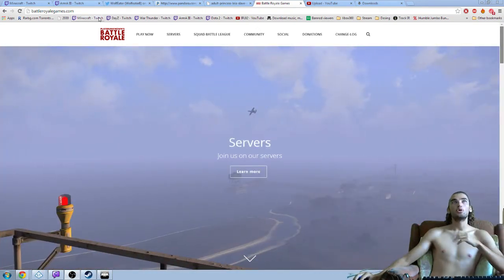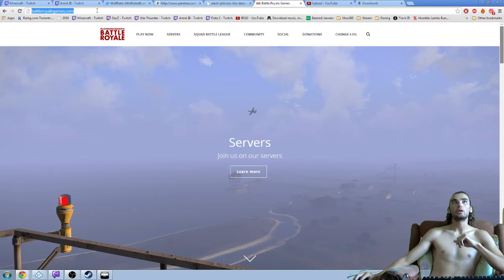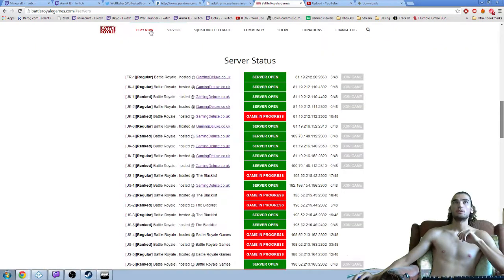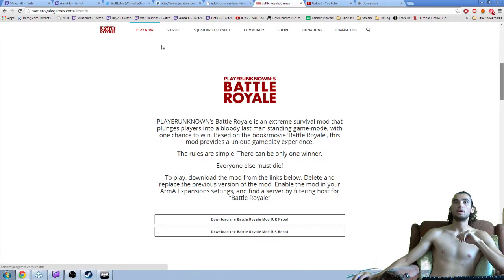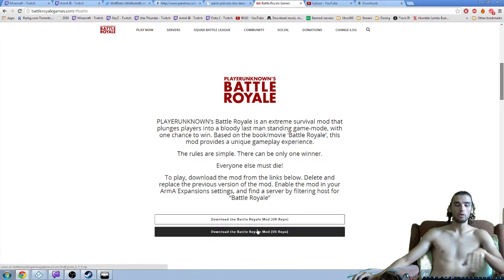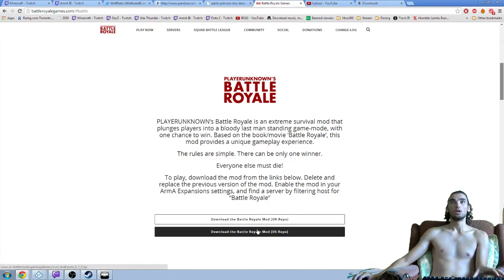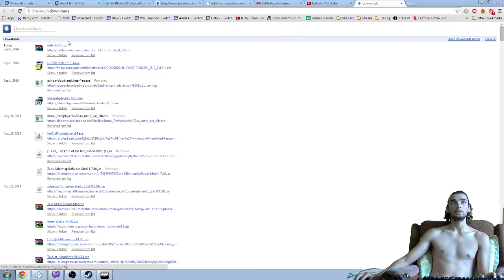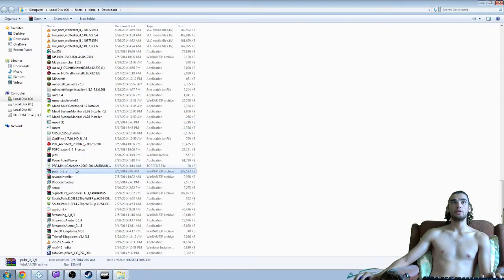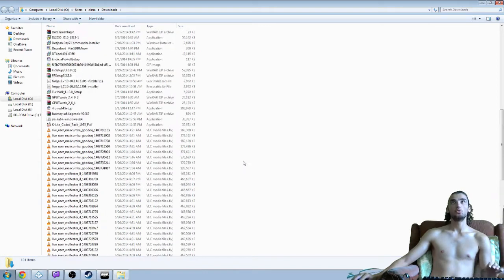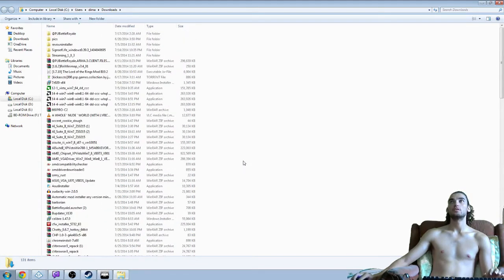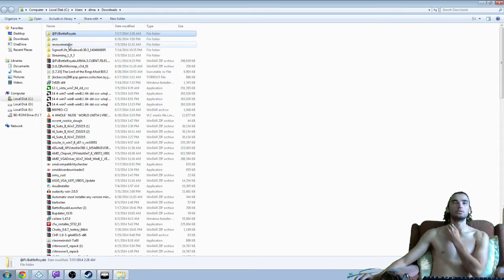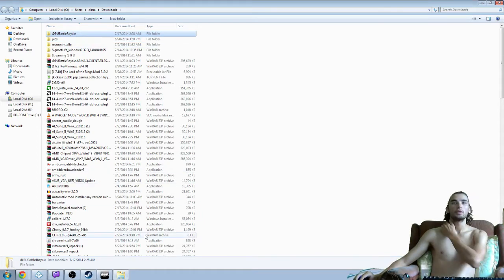Very easy. You go into Battle Royale games, will be in the description, the link, no problem. Hit the play now, download or UK or US. What it will give you is this rar file. You unrar it and you will get a file of PU Battle Royale folder.